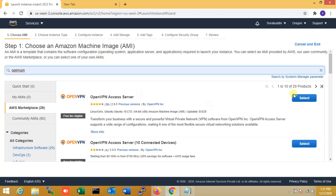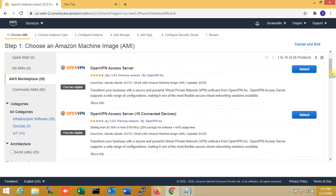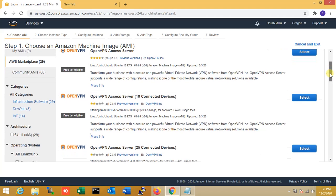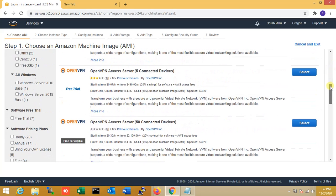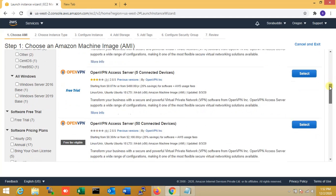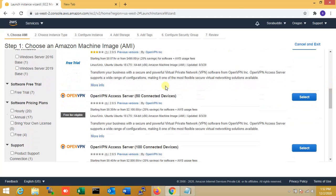You can see the first option is OpenVPN Access Server and the second option is OpenVPN Access Server for 10 connected devices. If you have more devices or users, choose the second option — for 25 devices, or if you have 50 users, choose that, or 100 users you can select here.